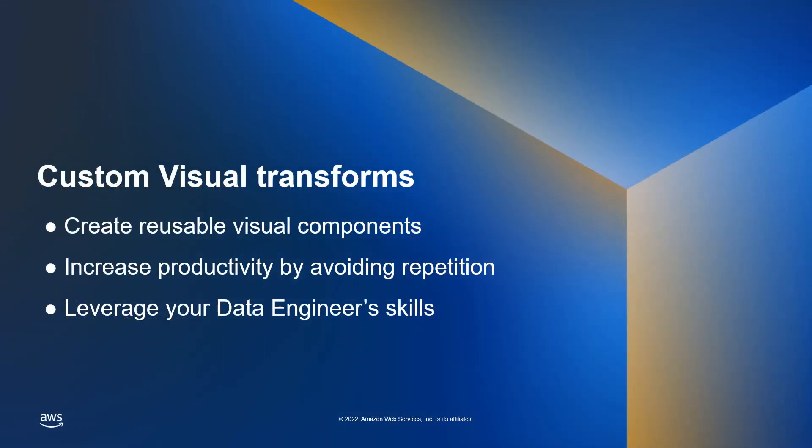The purpose of custom visual transforms is to allow users to provide their own reusable visual components. Different businesses have their own particularities and sometimes standard industry data handling techniques might not be enough to address their needs.